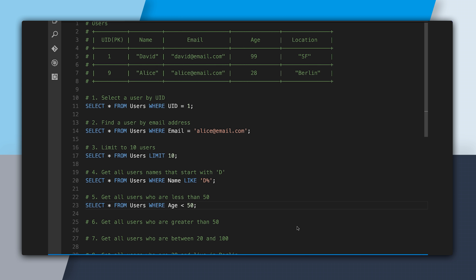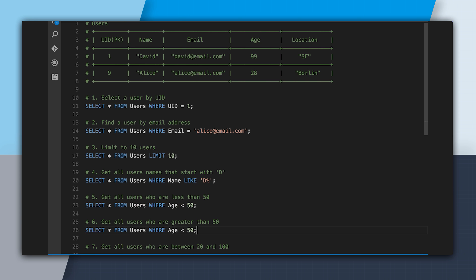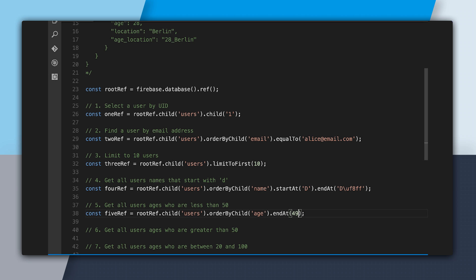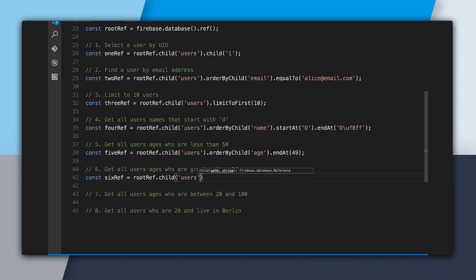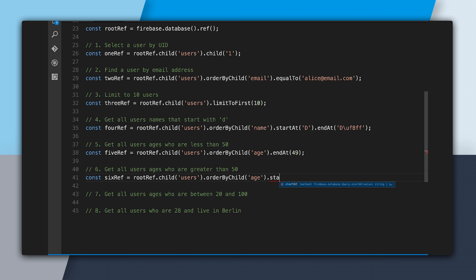The next query is get all users who are greater than 50. This is pretty much the same query: SELECT * FROM users WHERE age > 50. In the other file, we create another reference to users, order by child of age, and say .startAt(51). We're saying order by child of age but only start retrieving children once their age is 51, because 51 is greater than 50.